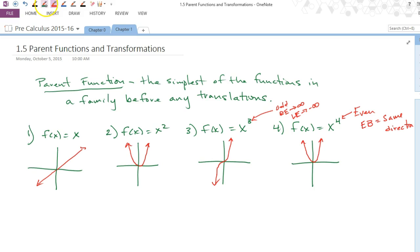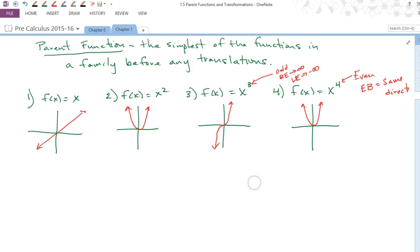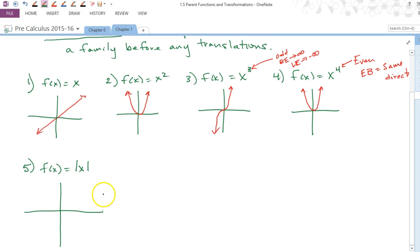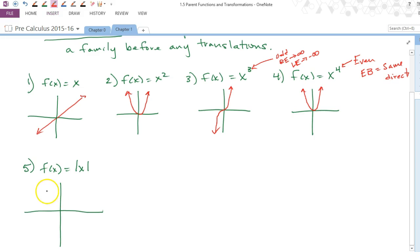Other parent functions include the absolute value of x, which looks like a V — straight lines making a V shape, not a parabola. Both ends go up.